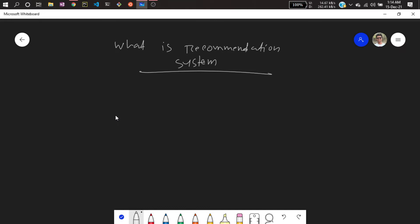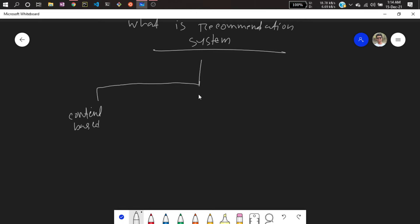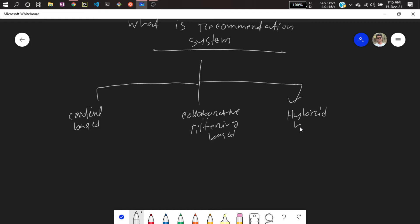Now, before starting the implementation, I will talk about the types of recommendation systems available. Recommendation systems are of three types: the first is content-based, the second is collaborative filtering-based, and the third is hybrid-based. Let me talk about each one.